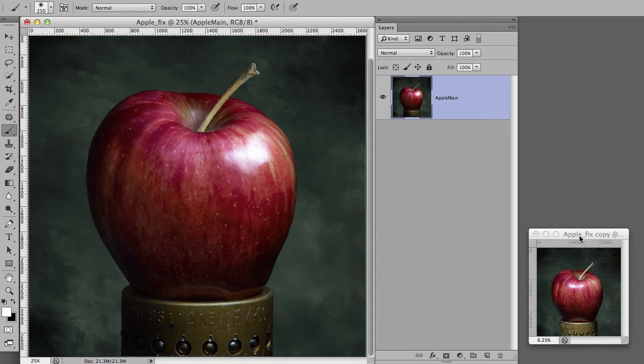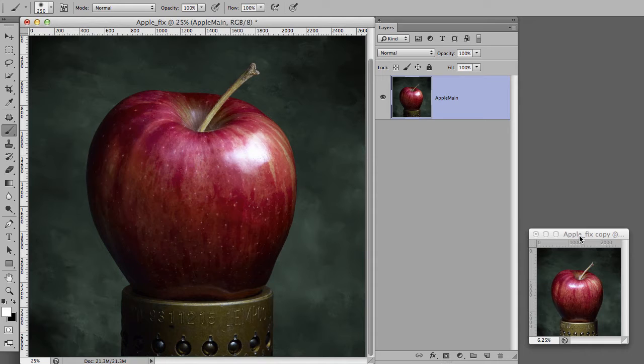Hi, this is Harold Ross with a short tutorial on how to repair an area that is obscured or covered by a specular highlight, or we could call this tutorial how to unpolish an apple.